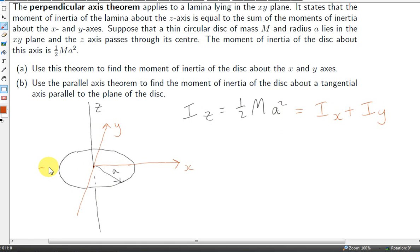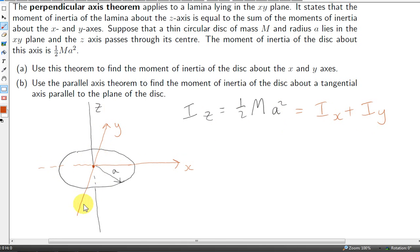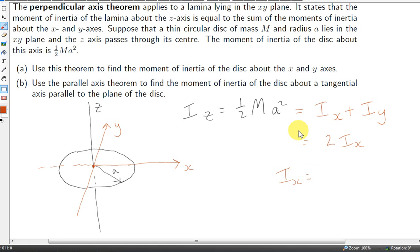We can also use symmetry to show that the moment of inertia of the disk about the x-axis equals that about the y-axis, since both axes pass through the center of the disk and there's no reason to prefer one over the other. So i-x equals i-y, and we can write i-z as two times i-x. From that, i-x equals one half ma-squared divided by 2, which is one quarter ma-squared. And of course, i-y is the same.